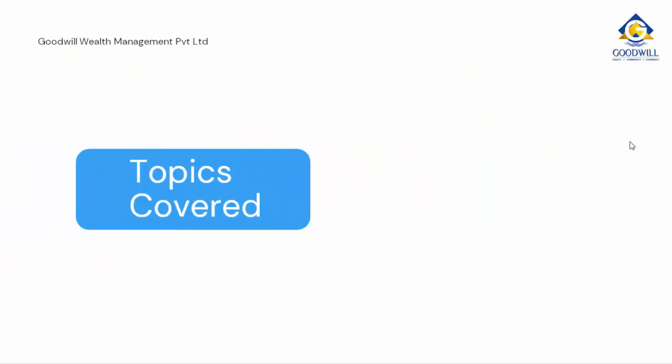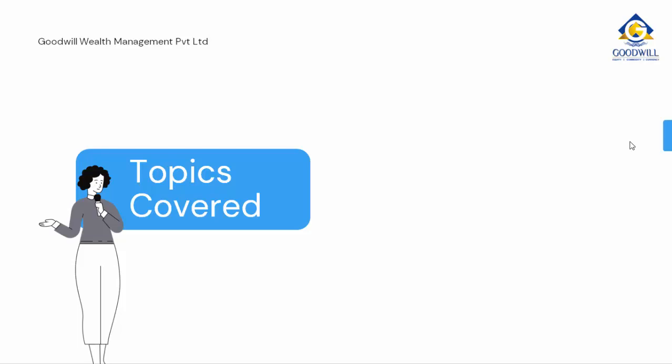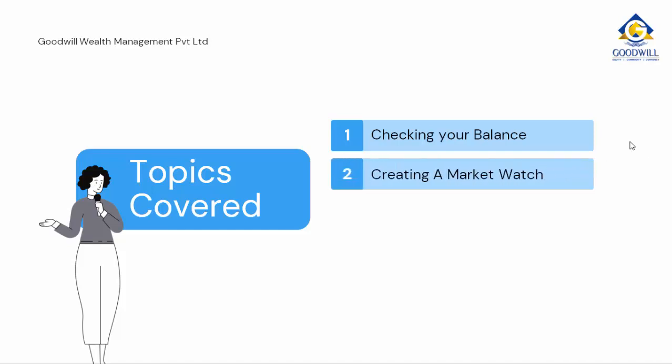the topics to be covered are: First, we will teach you how to check your balance in Goodwill GigaWeb. Next, we will teach you how to create a market watch. Thirdly, we will teach you how to add scripts to that market watch.